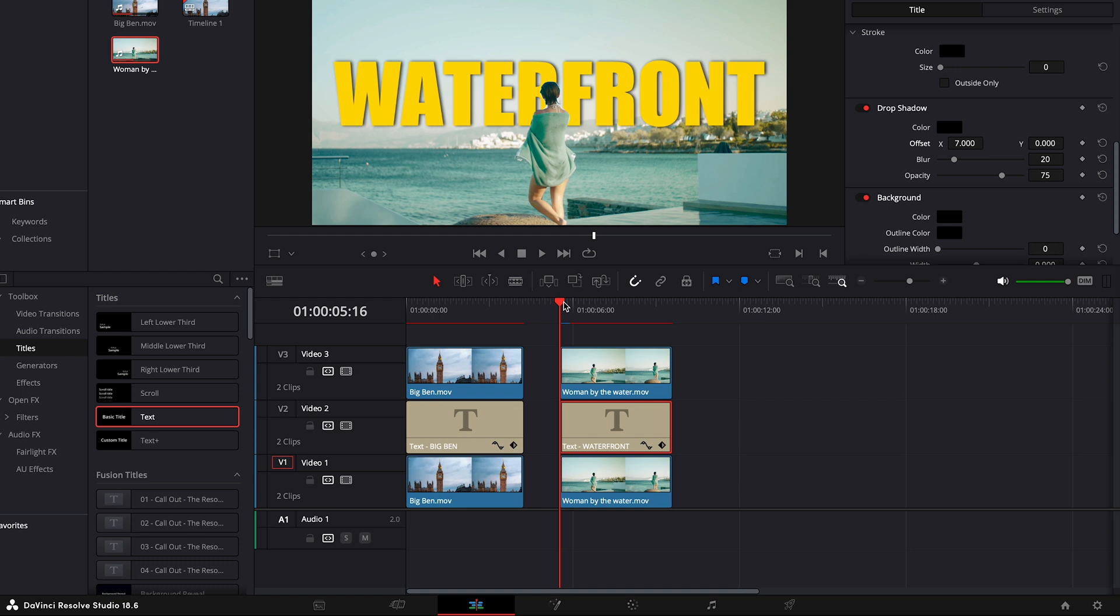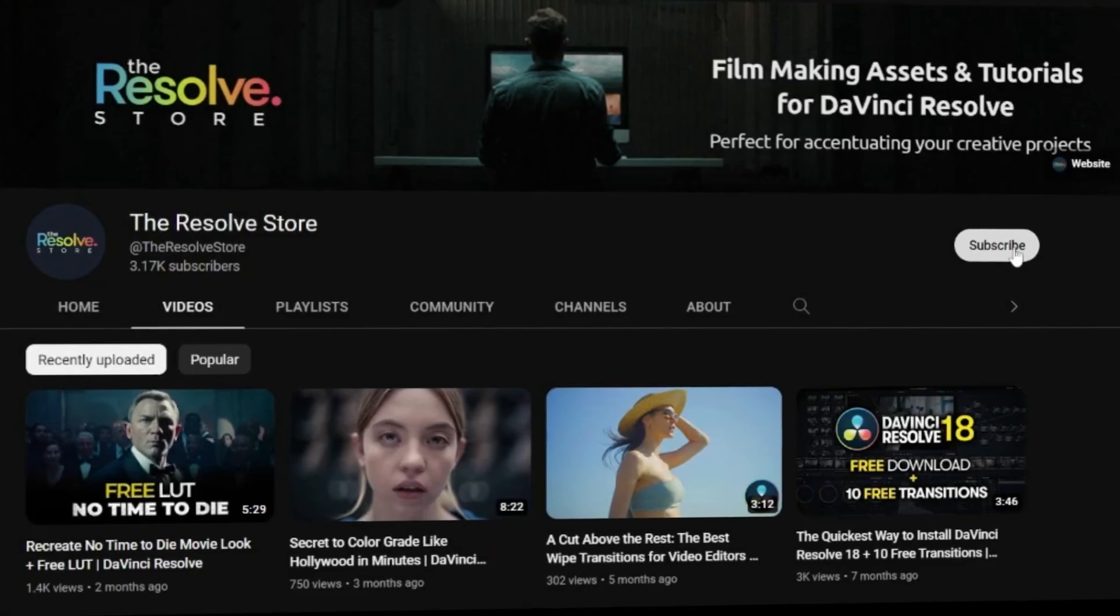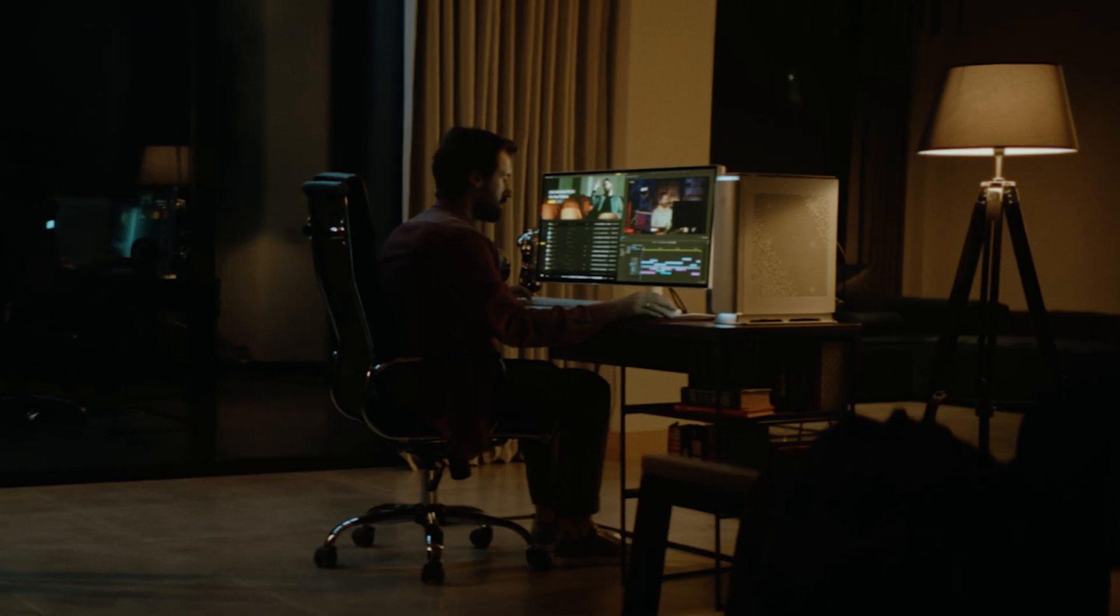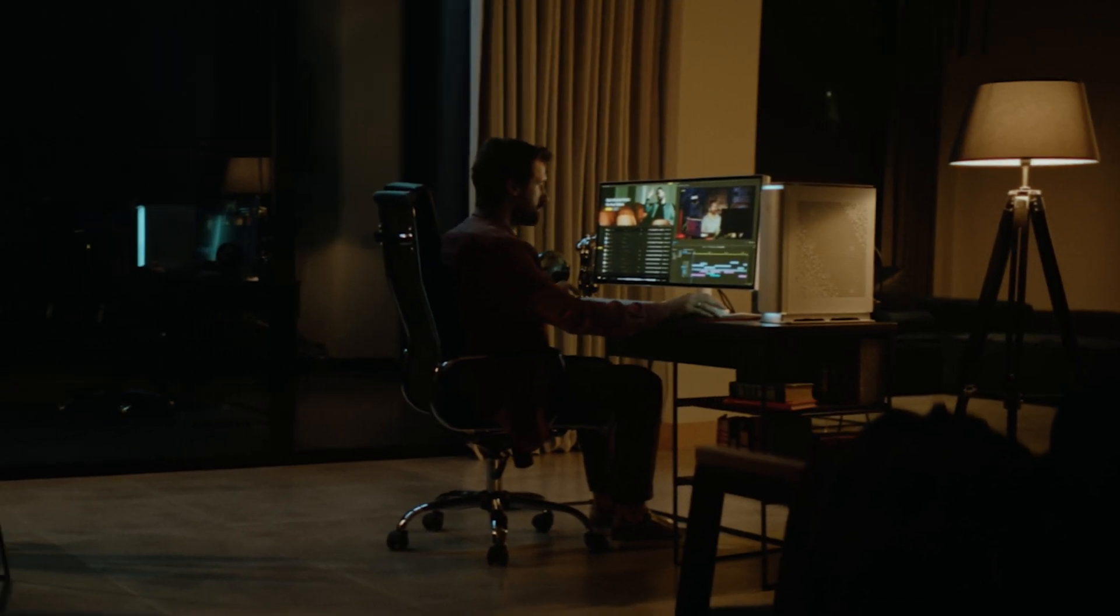We're excited to have you on board as we dive into Mastering DaVinci Resolve. Don't miss out on our future tutorials, tips, and premium assets. Hit that subscribe button and turn on the notification bell so you never miss an opportunity to level up your editing game. See you in the next tutorial.